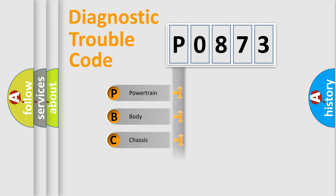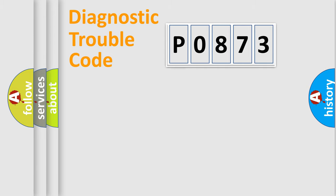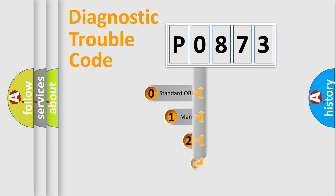We divide the electrical system of automobiles into four basic units: Powertrain, Body, Chassis, and Network. This distribution is defined in the first character code.